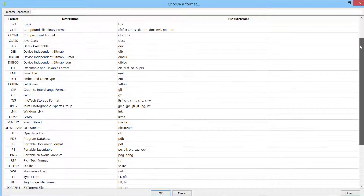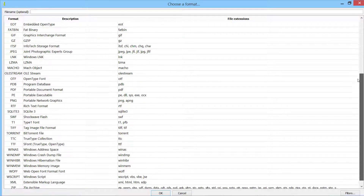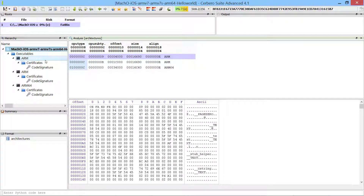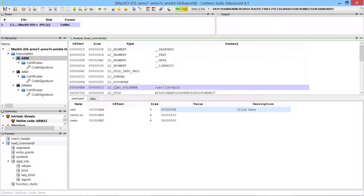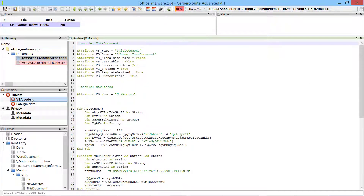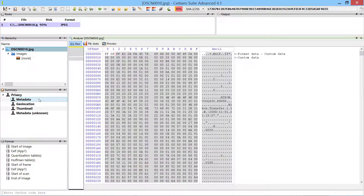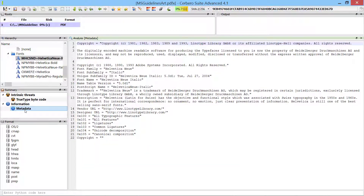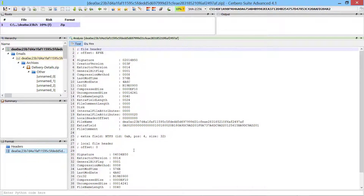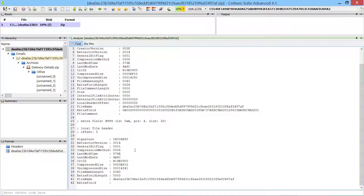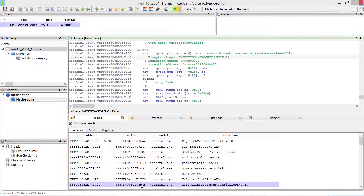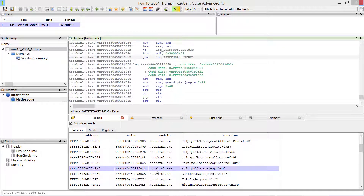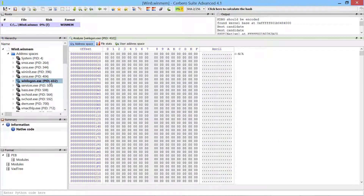Cerberosuite supports an extensive number of file types. You can analyze binaries, documents, images, fonts, archives, databases, Windows crash dumps, Windows memory dumps, and much more.